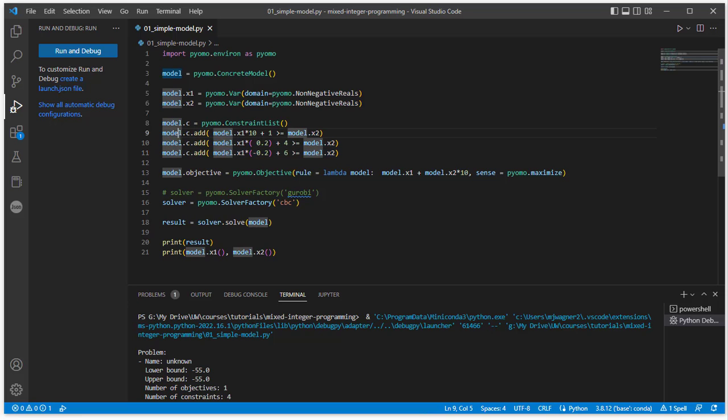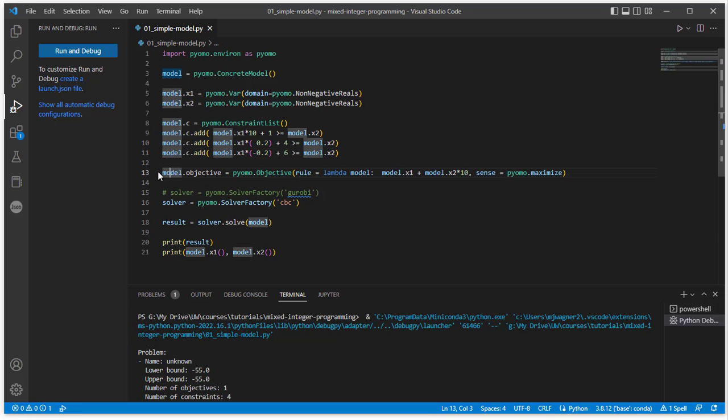So we've added our three constraints, one, two, three. We also need to specify an objective function. So here I'm just calling my objective function objective, and it's of type pyomo.objective. And then I have to give it some function that evaluates the objective.